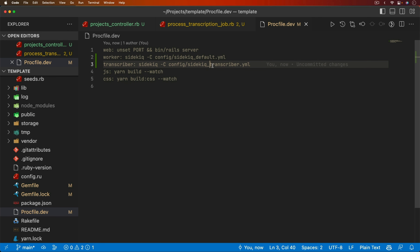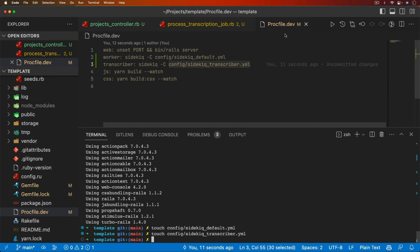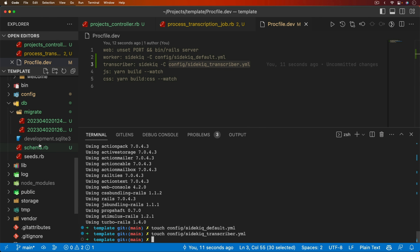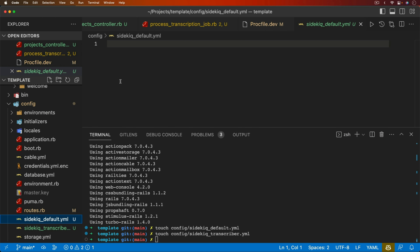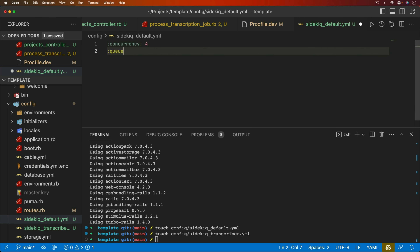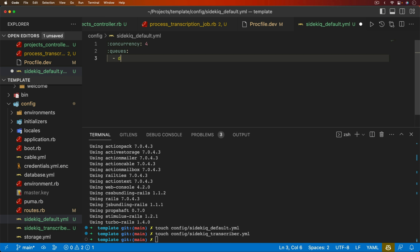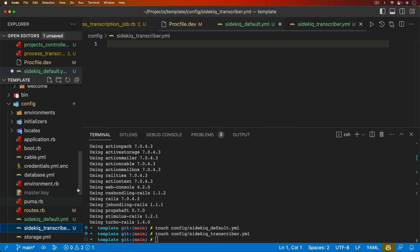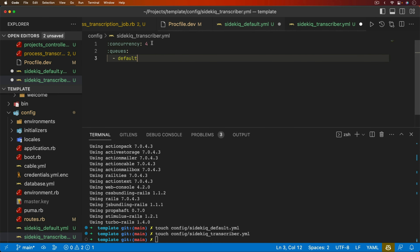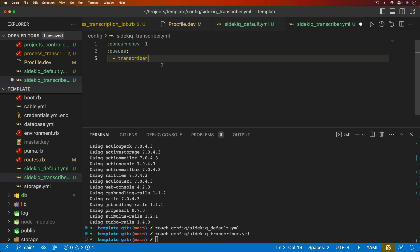For the default Sidekiq config, we'll set concurrency to four with the default queue. For the Sidekiq transcriber config, we'll have concurrency of one and only the transcriber queue. The reason for concurrency of one is that we're keeping the model in memory — as it processes, it outputs to standard out. We don't want to worry about thread safety where we could end up processing multiple audio files simultaneously on the same worker and getting blended transcriptions.